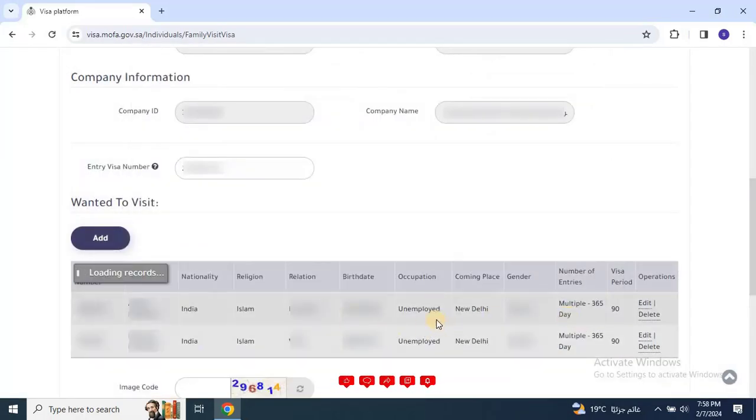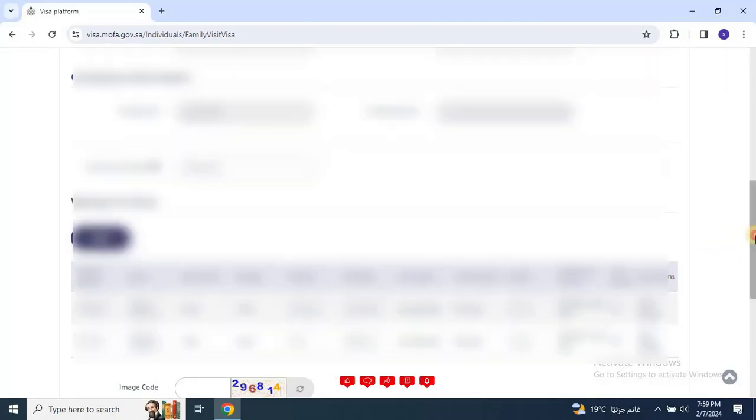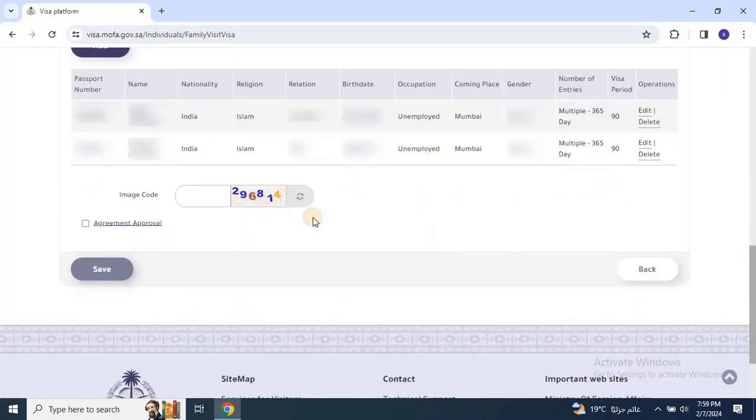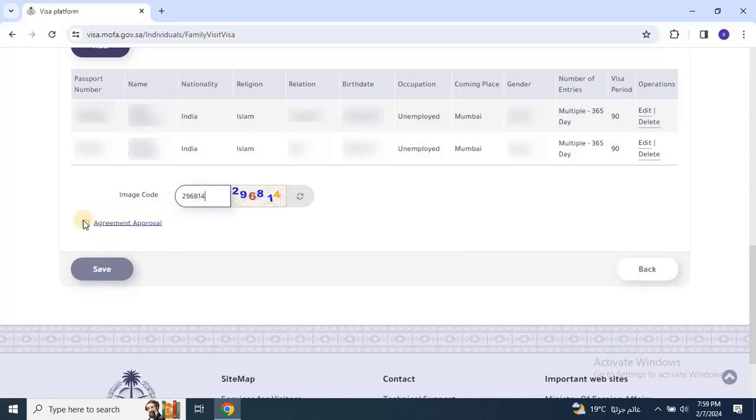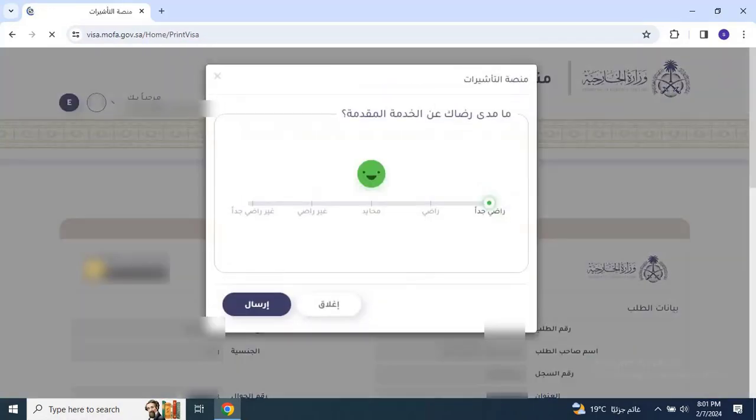When everything is complete, scroll down to enter the CAPTCHA code and check the box agreeing to the terms and conditions. And click save to submit your application.